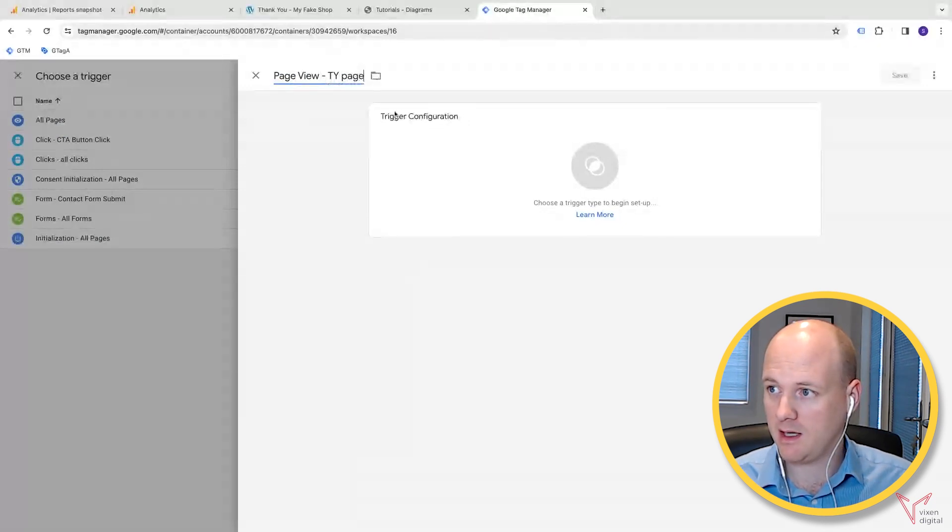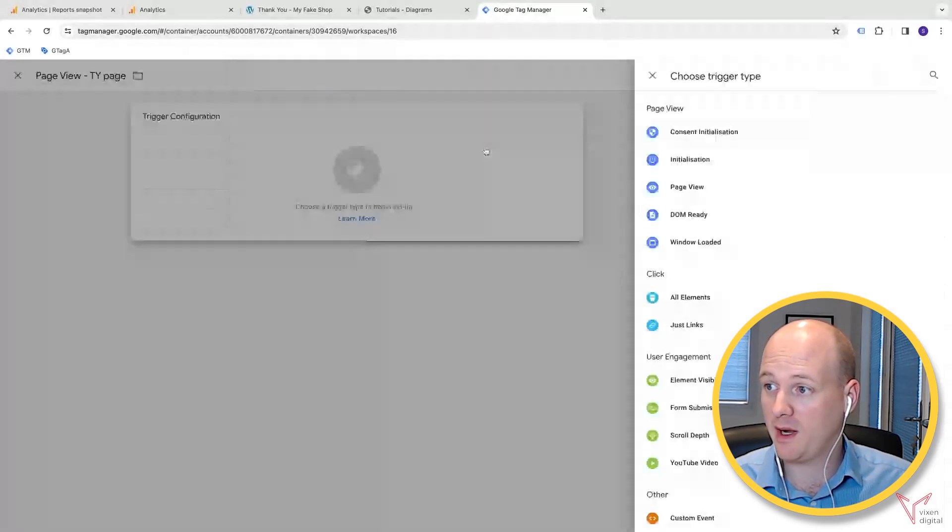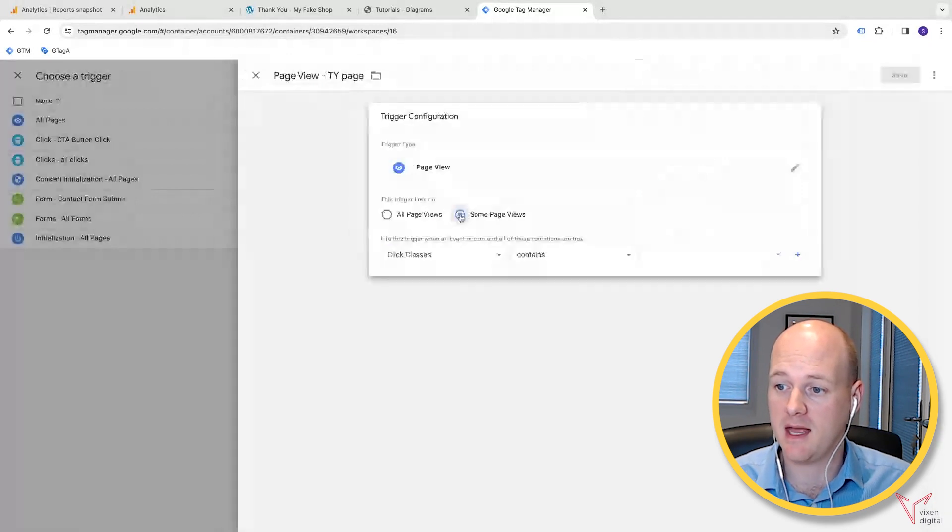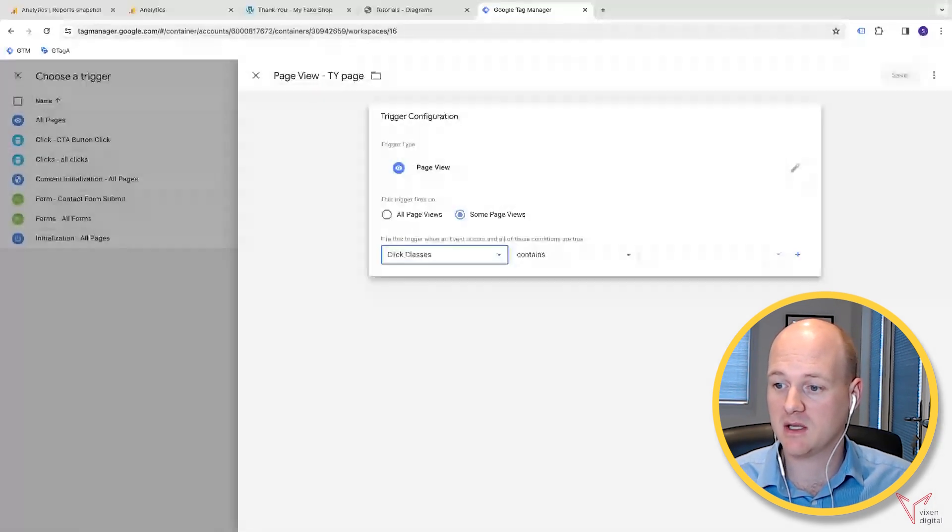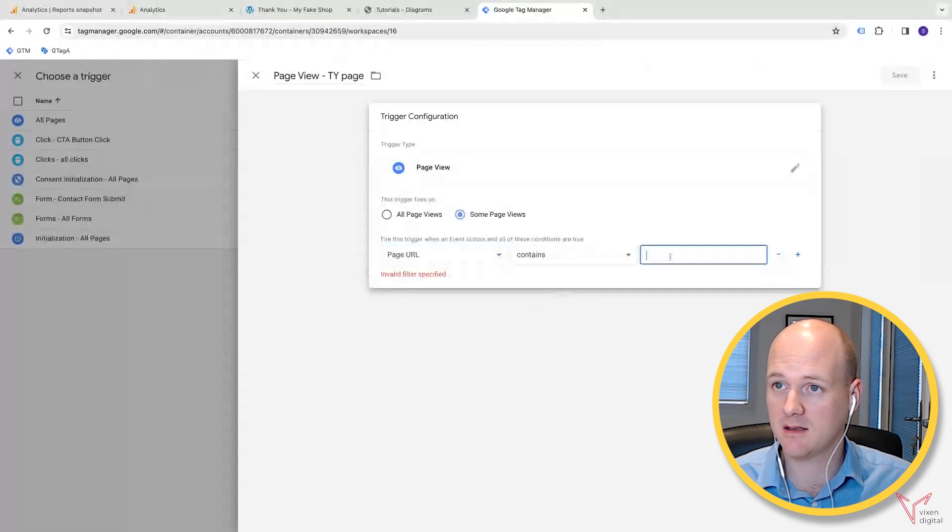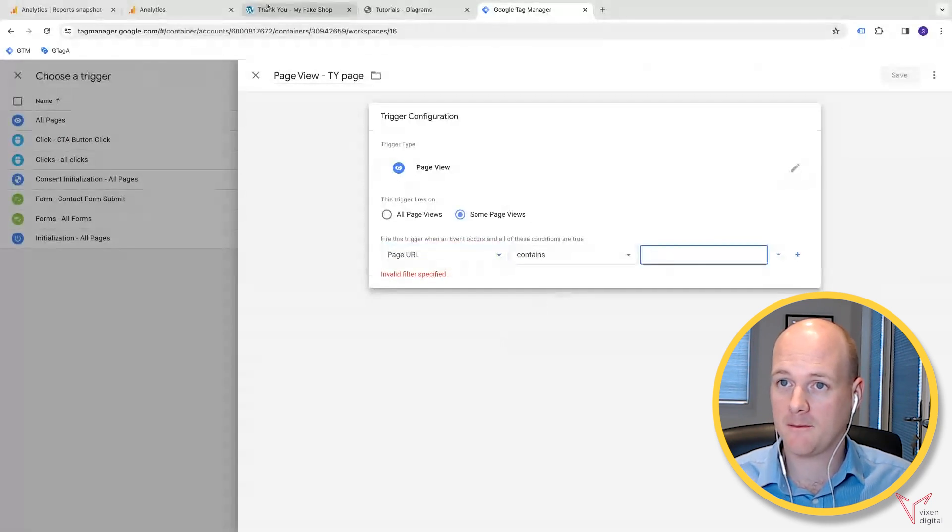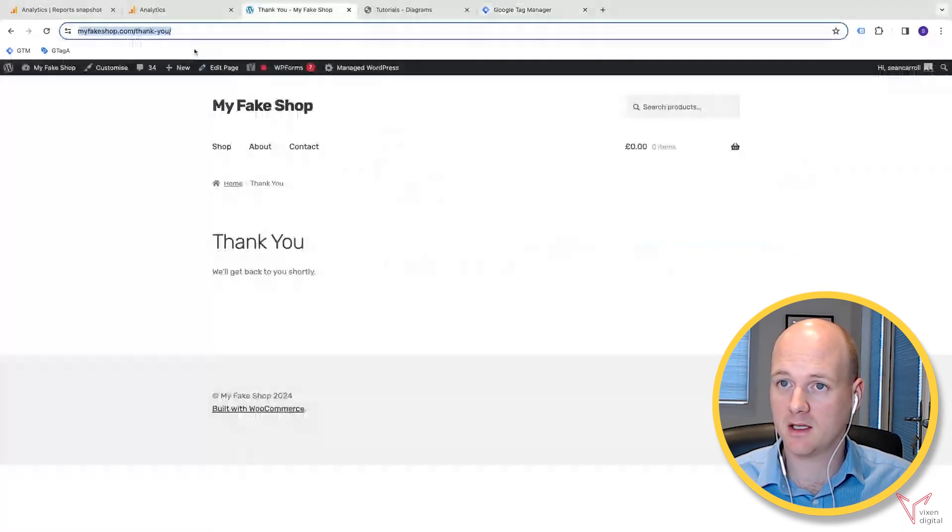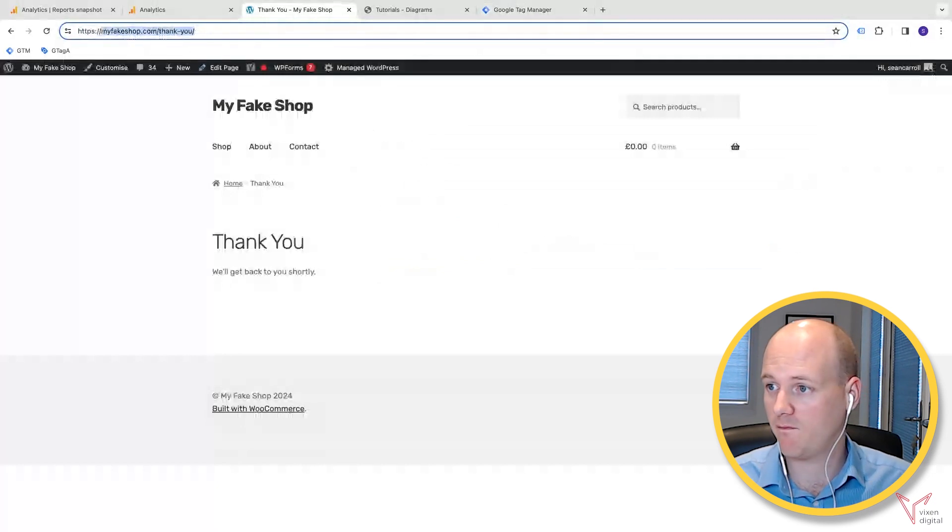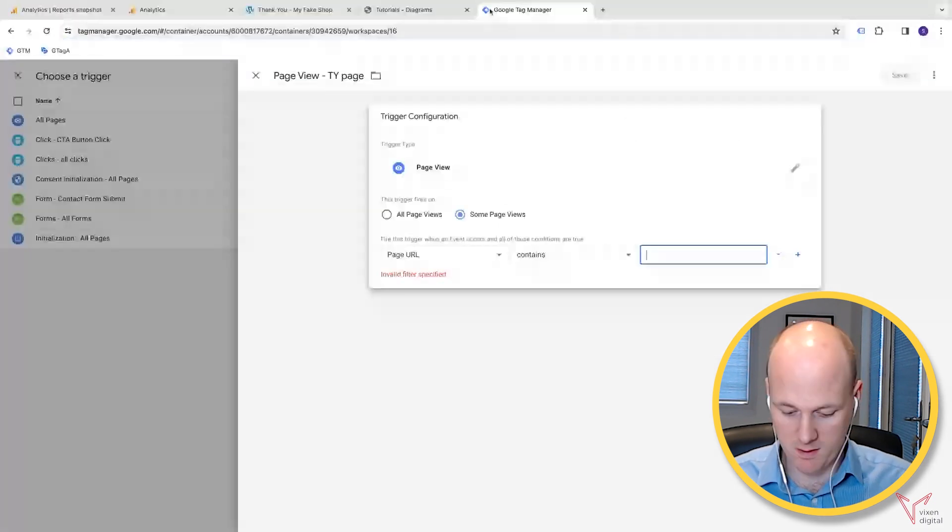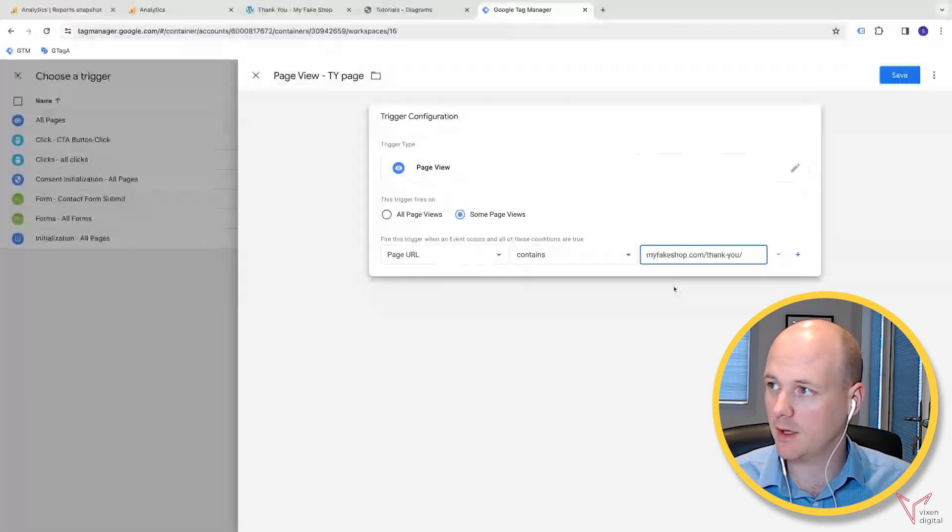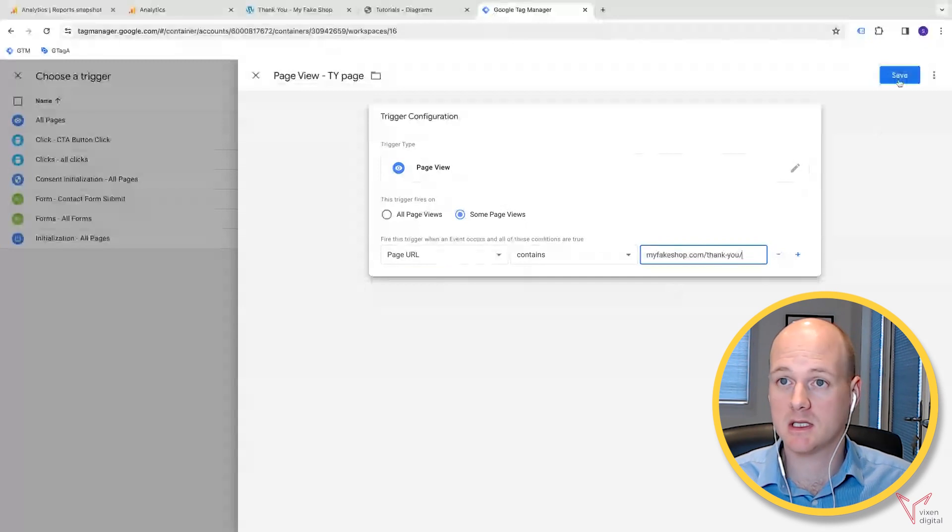I'm going to go for a page view, but it's some page views. Then I'm going to select page URL contains, and then I can put in thank you. Okay, save.